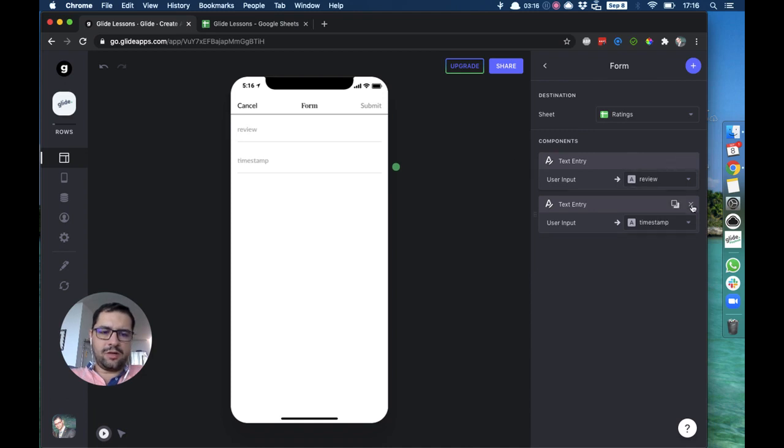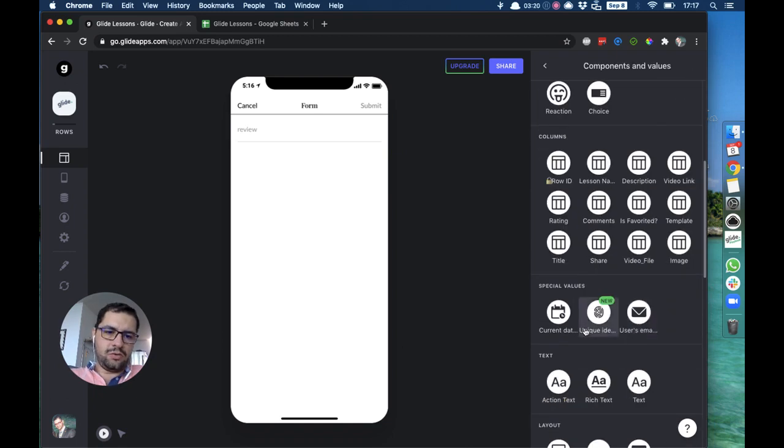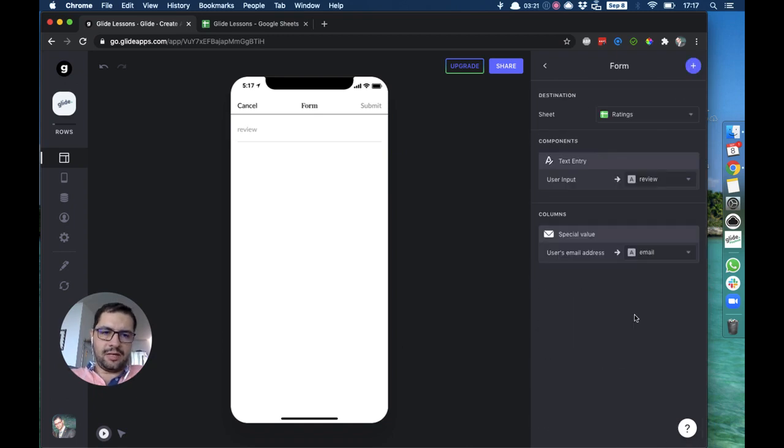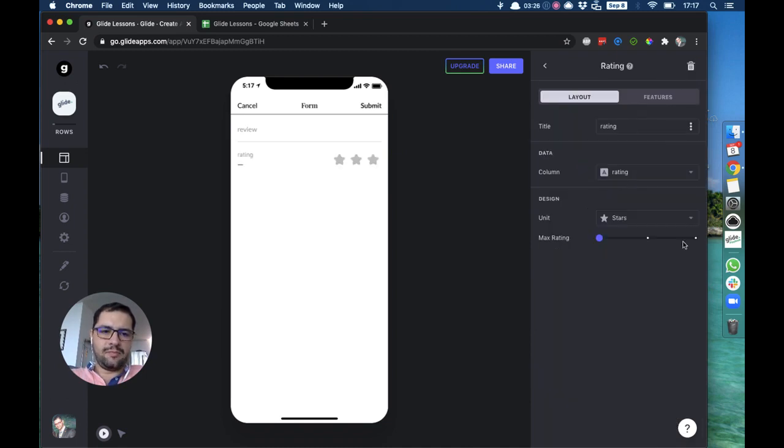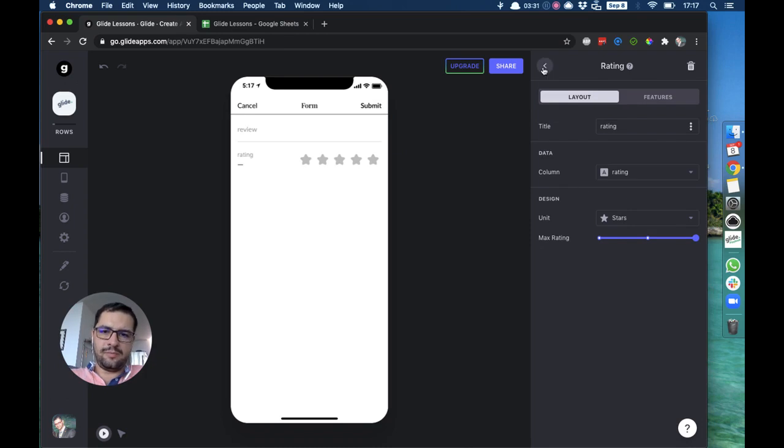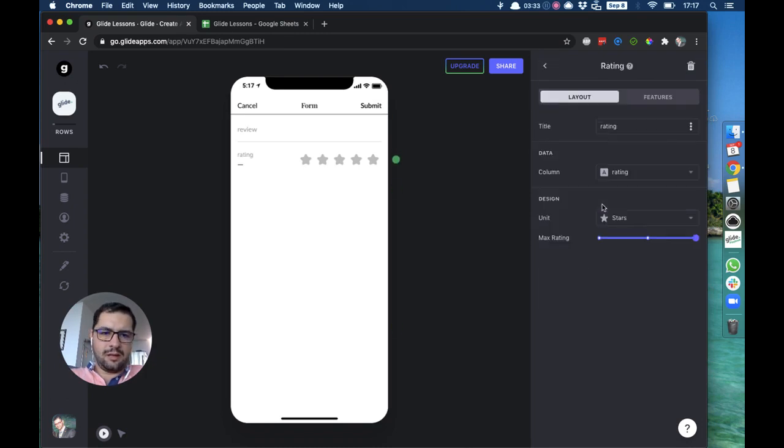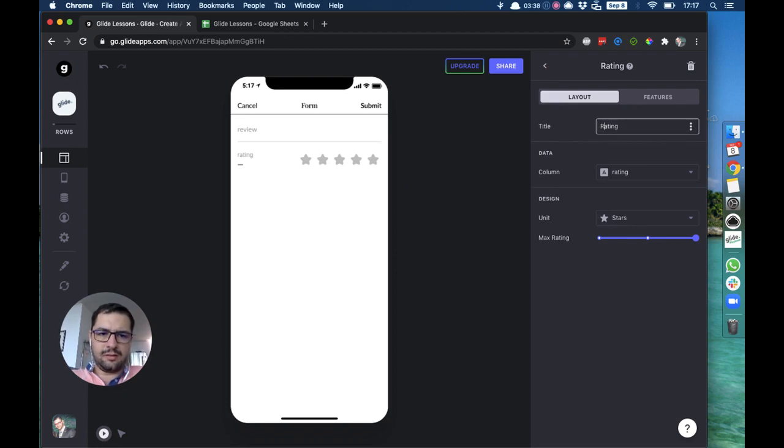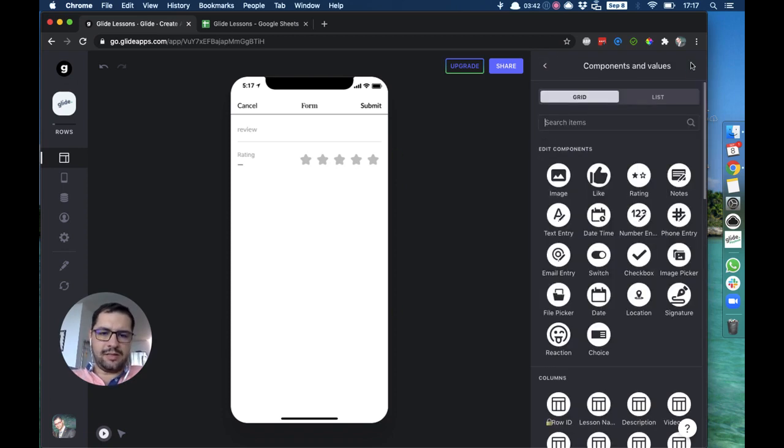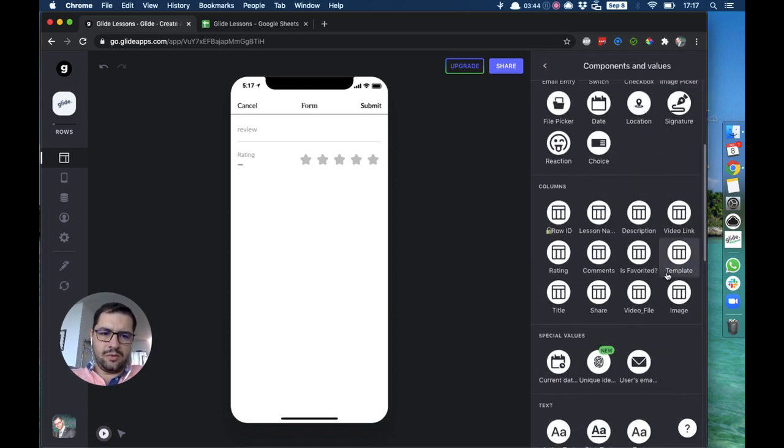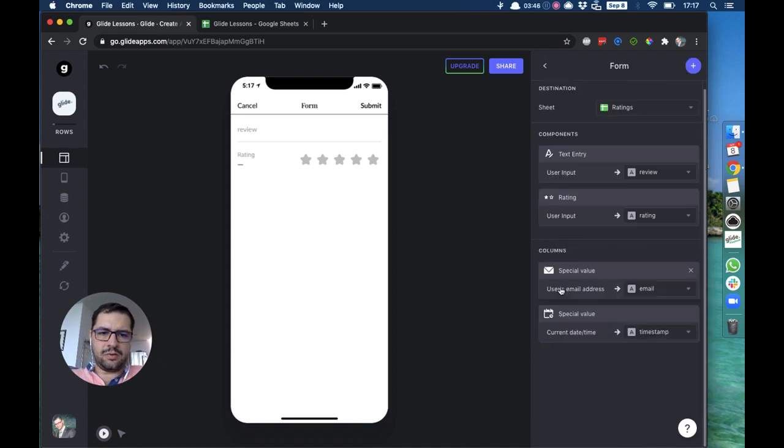The only text entry component that we have is a review, but then we have the user's email address pointing to the email column. Then we have a rating going to five stars and it will point to the rating column.